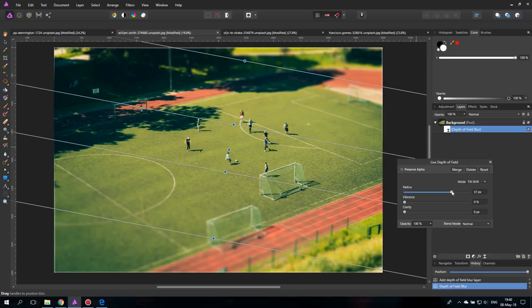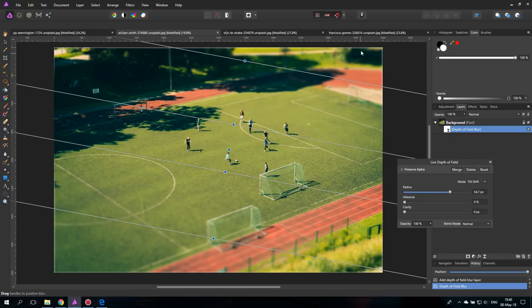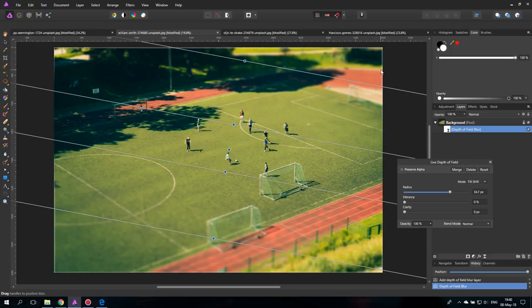And what you can see is first of all it's getting blurry but also we get these white edges around our picture. We don't want to have that and the reason why this happens is because the picture is getting blurred but there's no more picture information outside so it's replacing it with transparency which is getting white.